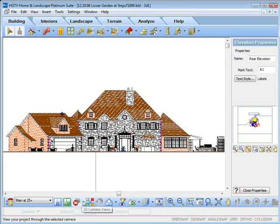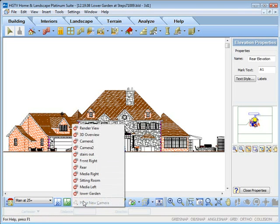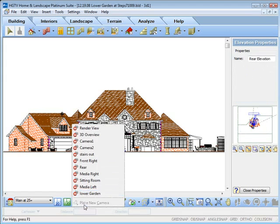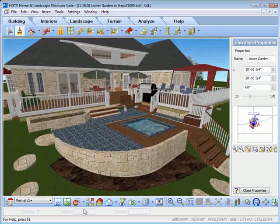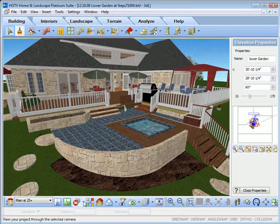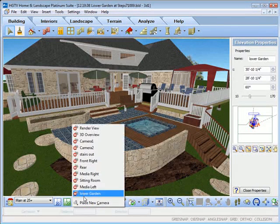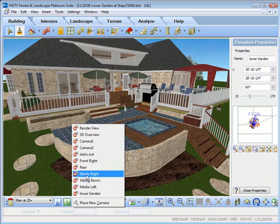Cameras can be inserted at any point in your design and give you a variety of view angles. These views help communicate your design concept and to develop design refinements.